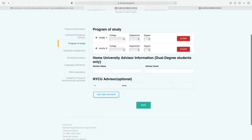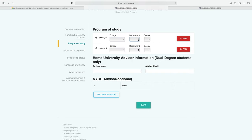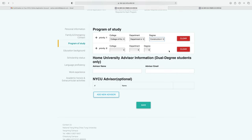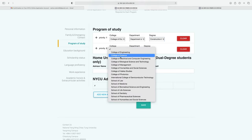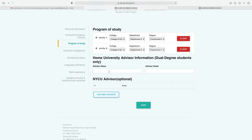Next is the program of study. Select the college according to your field, then select the department and degree — for example, College of Engineering. On second priority, you can select another college. If you are a dual degree student, write the name and email of your advisor. If you have an acceptance letter from NYCU, you can also enter the NYCU advisor number, though this is optional. You can add more than one advisor, then click save.